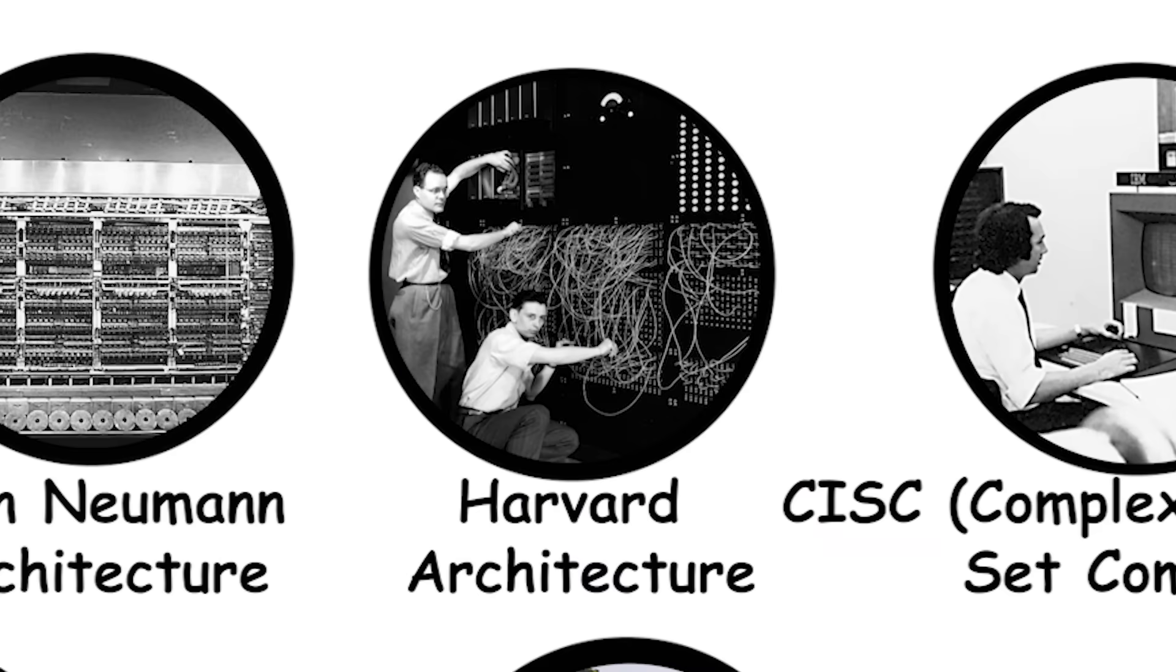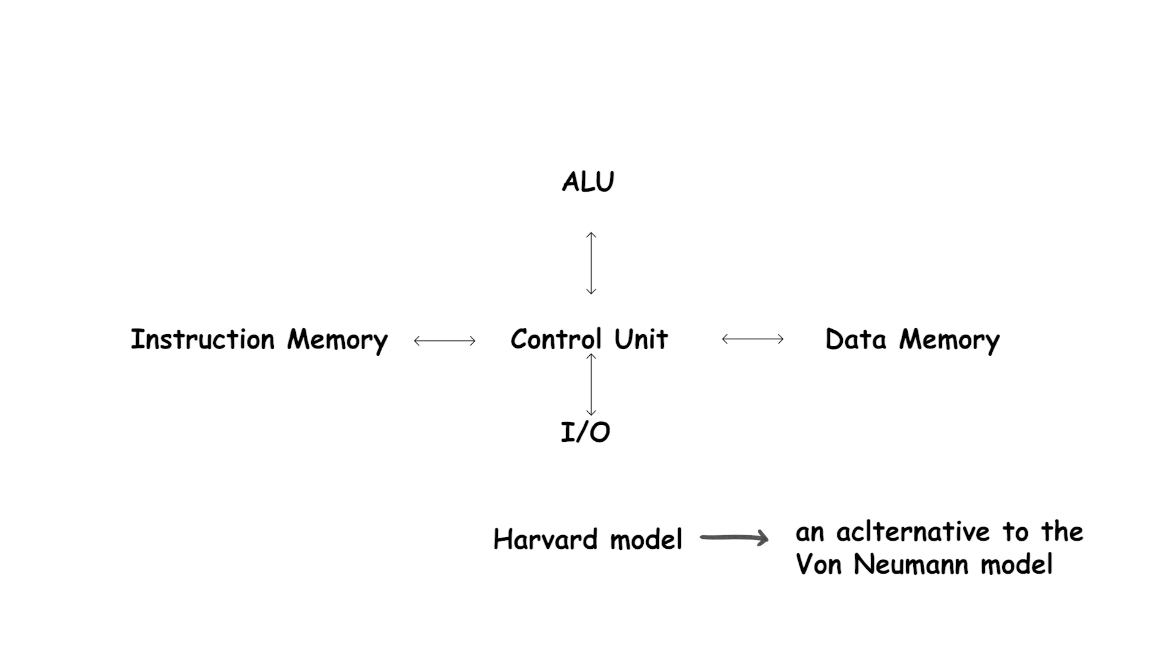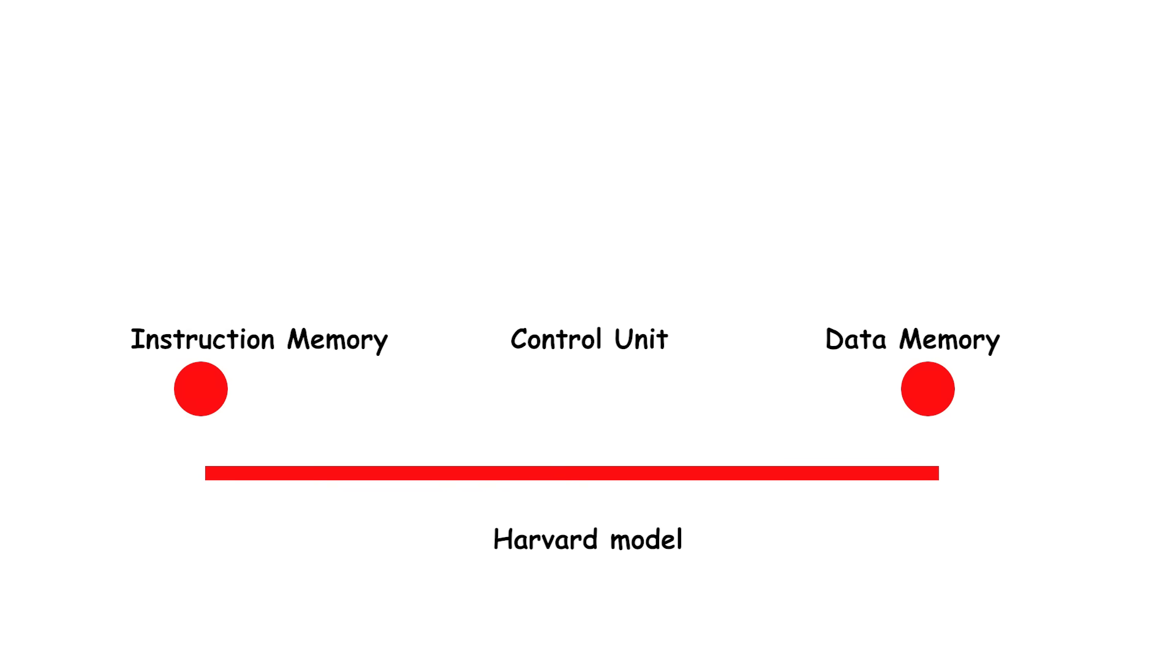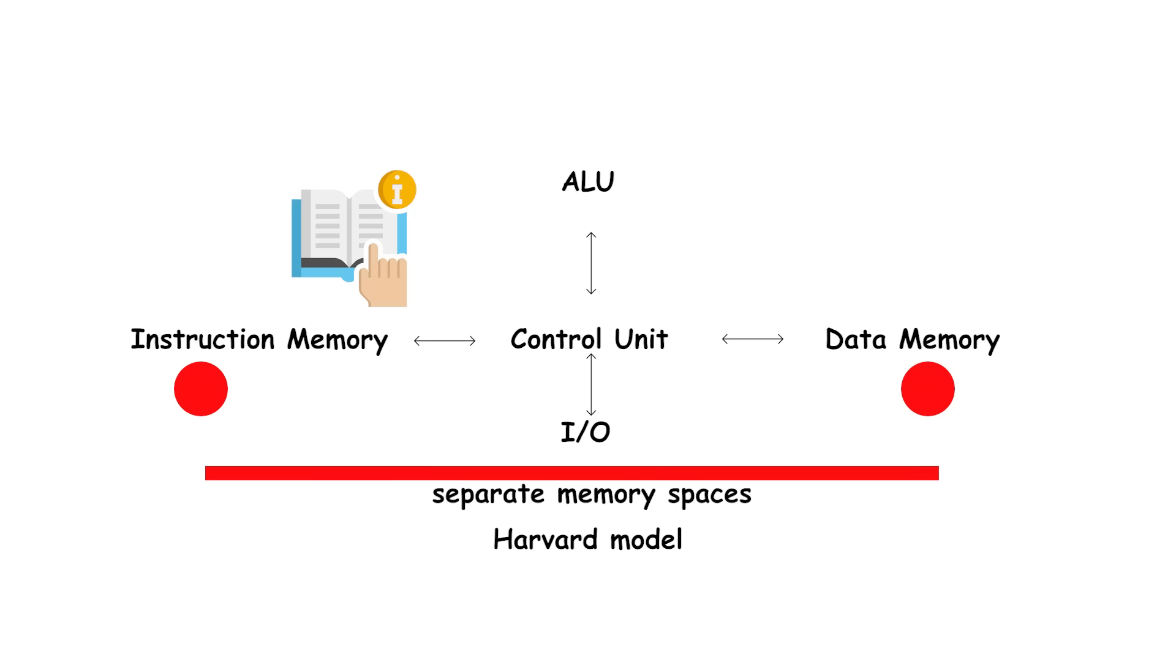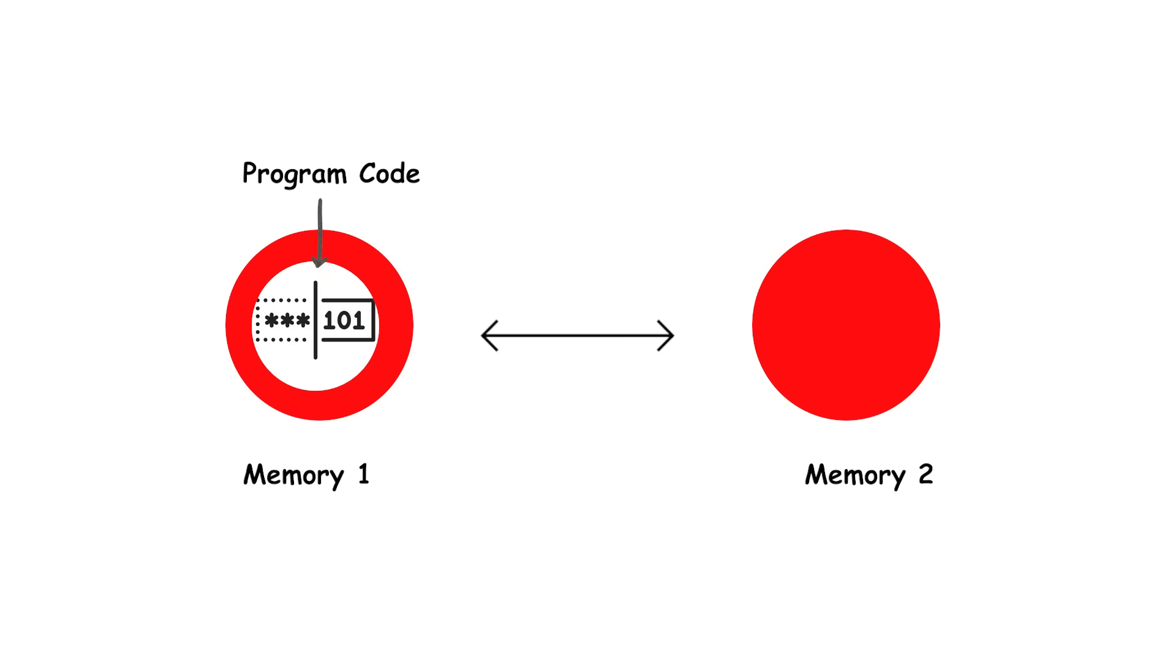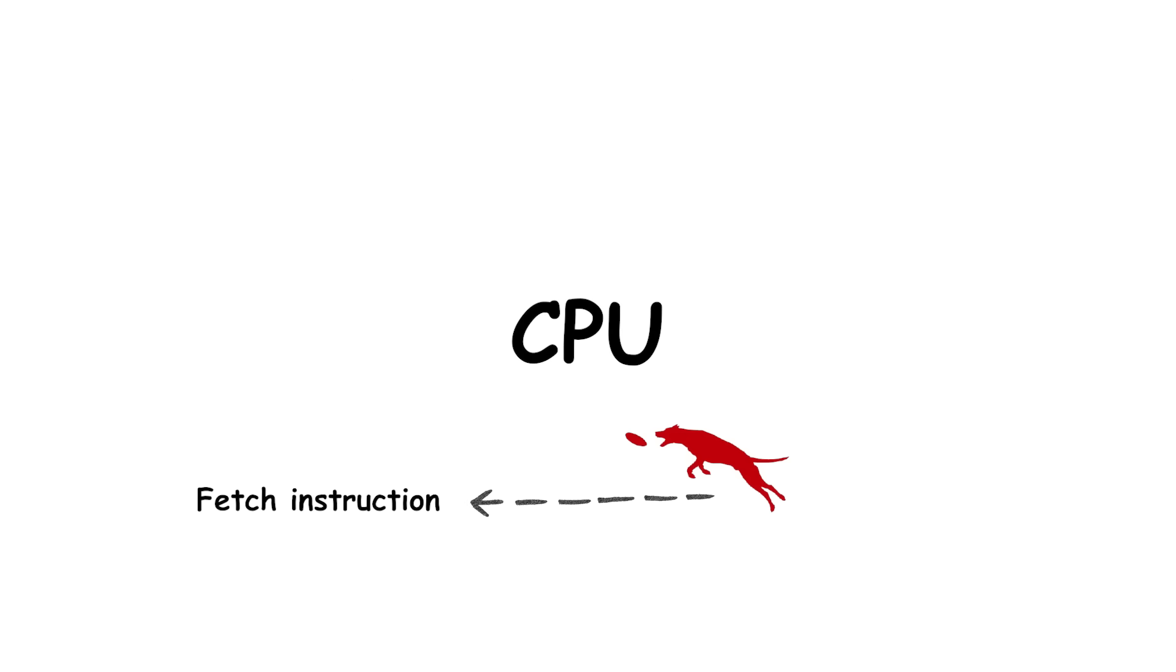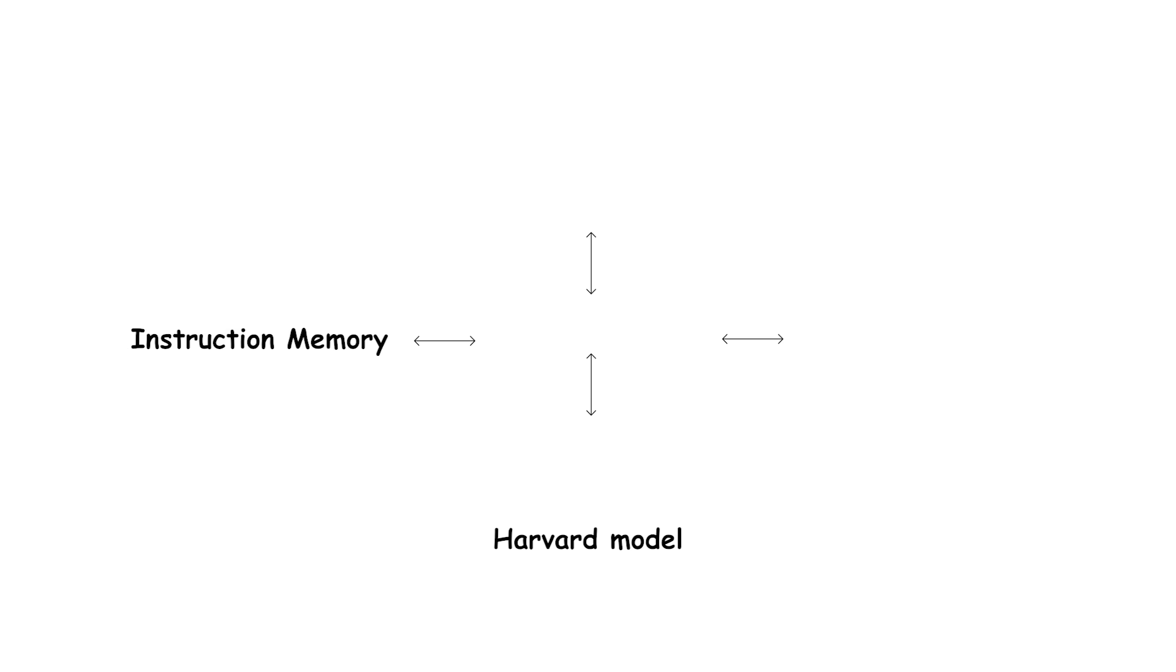Harvard Architecture. The Harvard architecture was developed as an alternative to the Von Neumann model. Its defining feature is the use of separate memory spaces for instructions and data. This means program code is stored in one memory system while data is stored in another. Each memory has its own dedicated bus for transfers. Because of this separation, the CPU can fetch an instruction and access data at the same time.